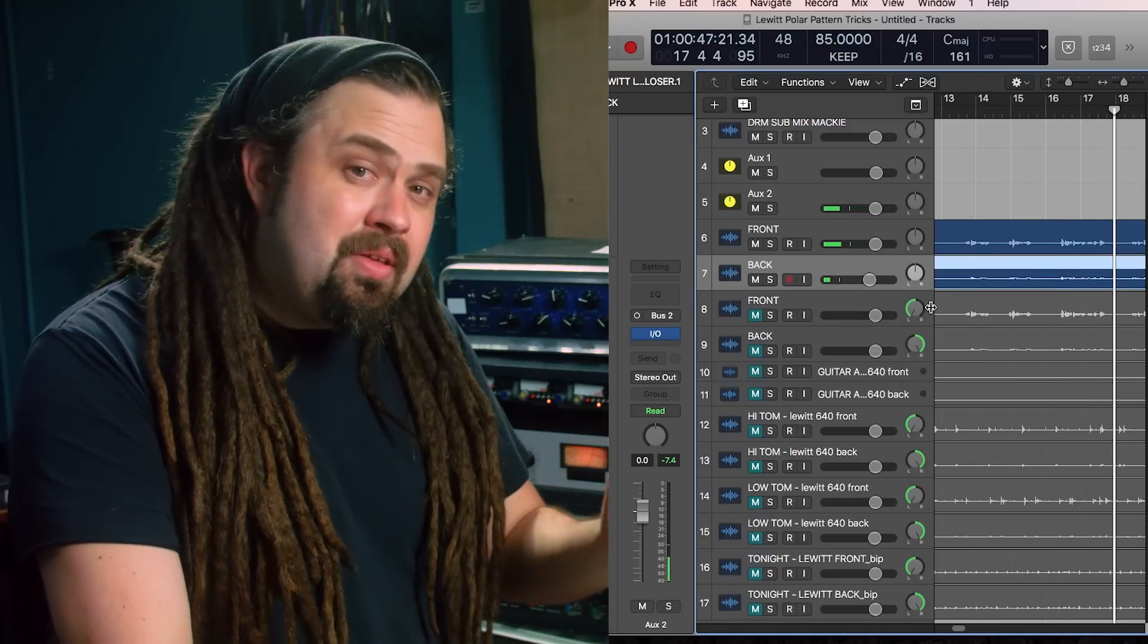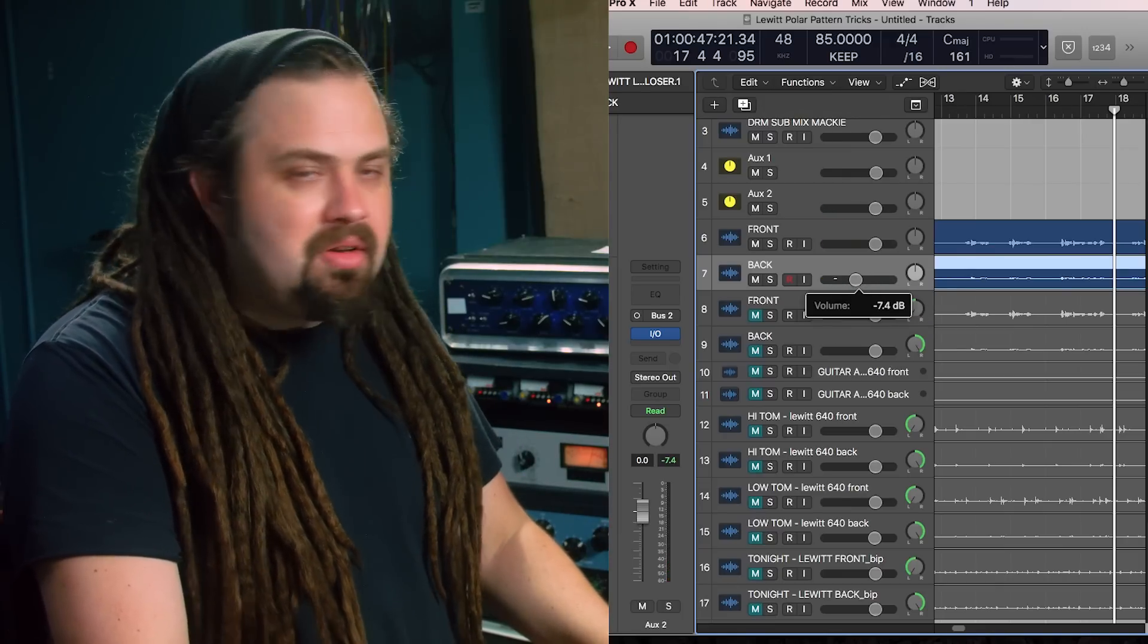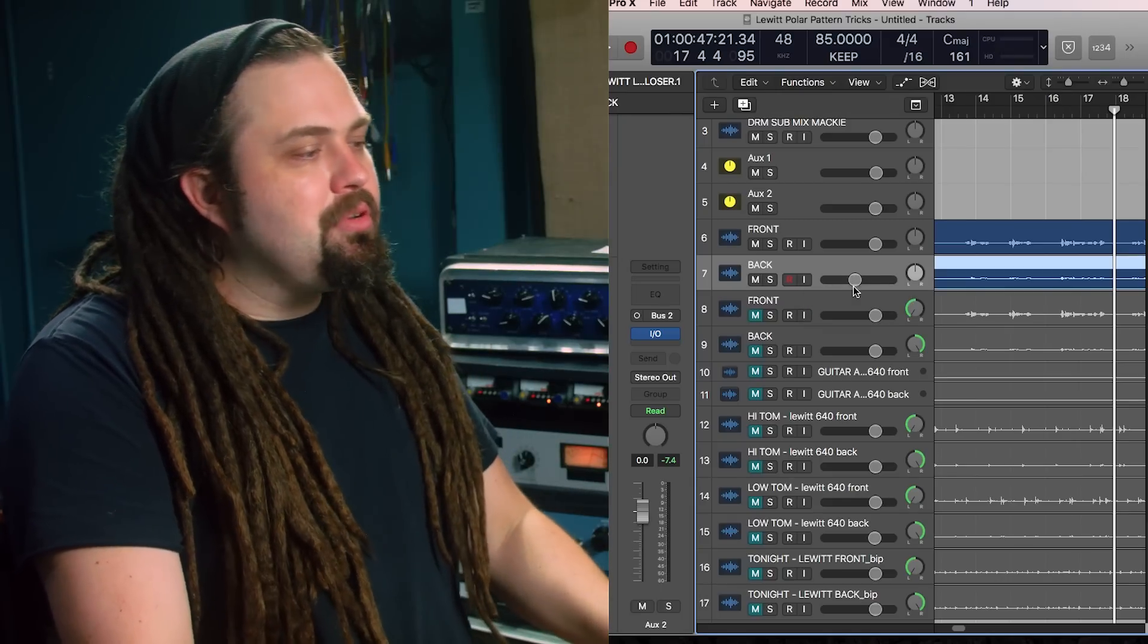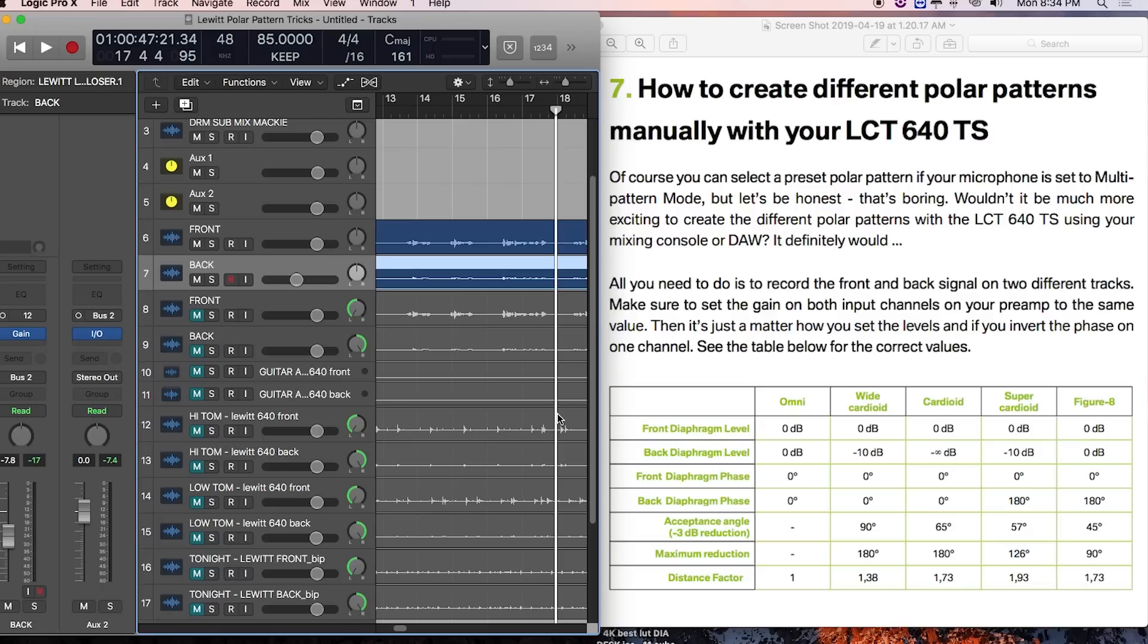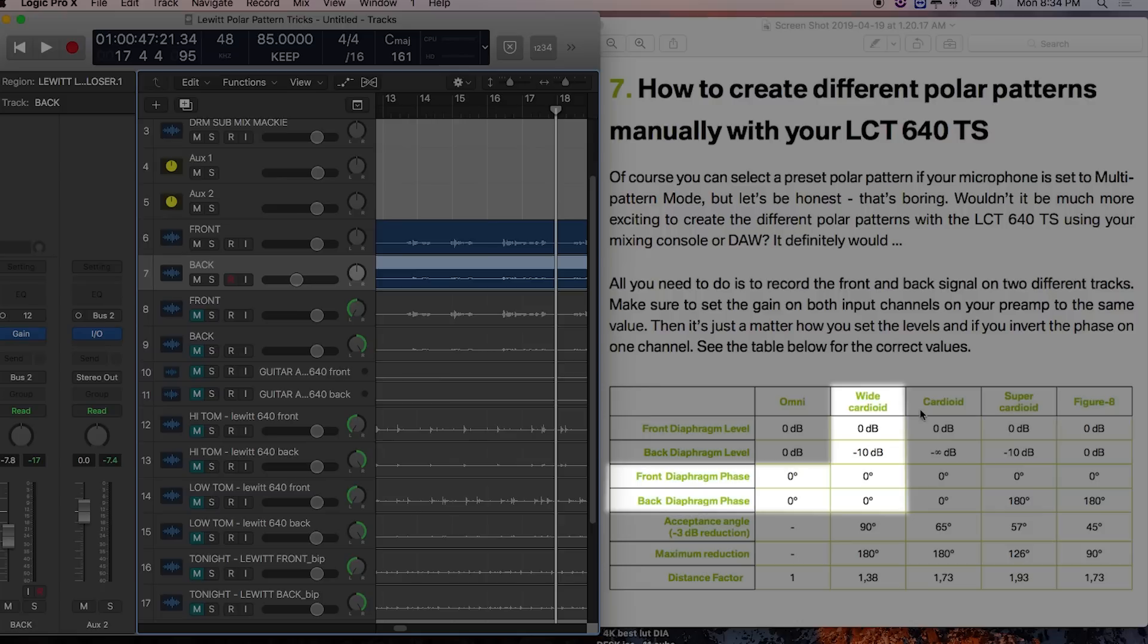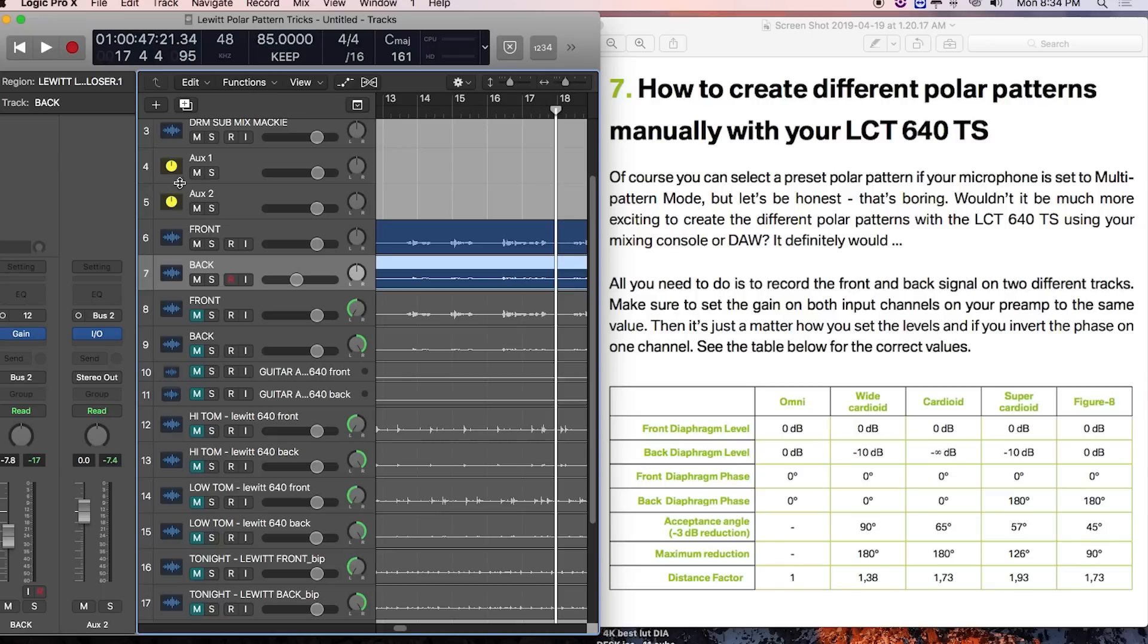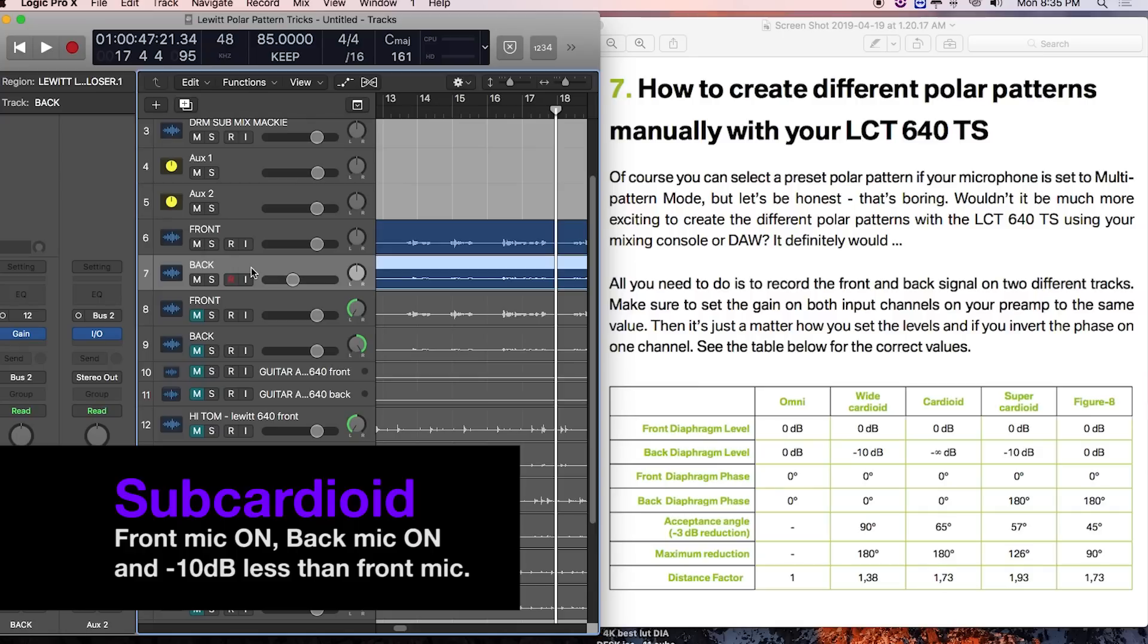So there, it's a little thin at the end. Maybe somewhere right in here would be a good option for us. Now, what's cool is that Lewitt actually gives us a chart. I've had it pulled up here the whole time, but we can see that a wide cardioid, which is between cardioid and omnidirectional, will have the back diaphragm phase the same as the front and it'll be 10 dB below the front diaphragm. So that's kind of where we were at. We had about negative six, negative seven. So this actually here would be a subcardioid. Subcardioid is the cardioid polar pattern that's between cardioid and omnidirectional.